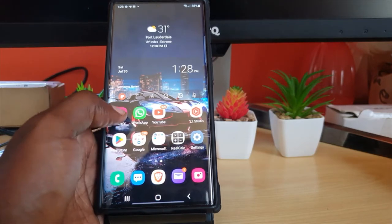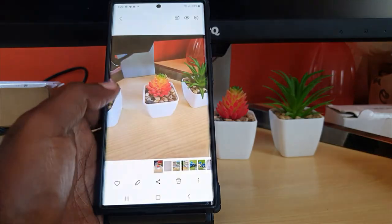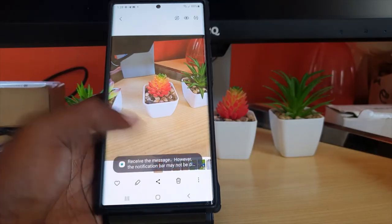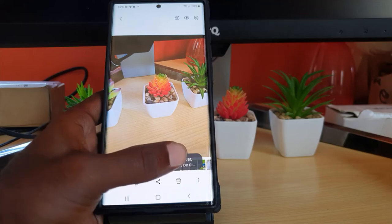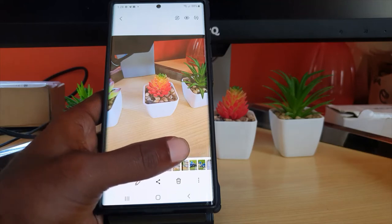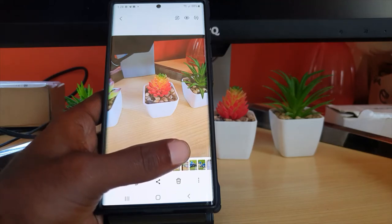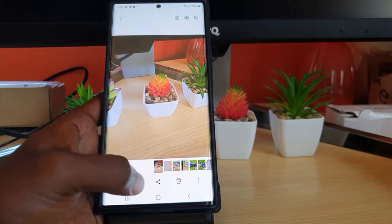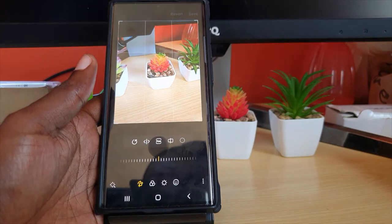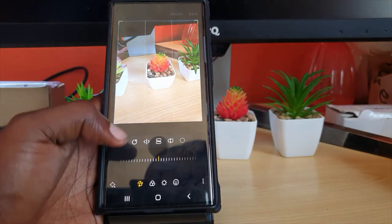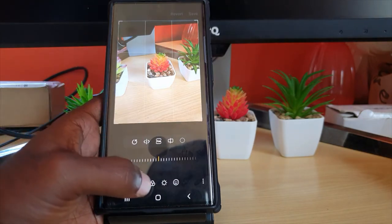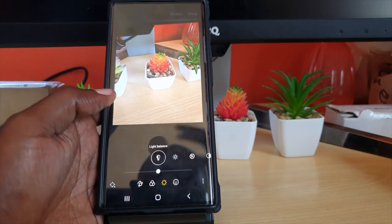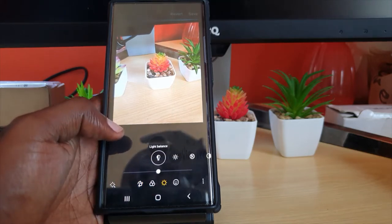First of all, find your gallery — or you could go ahead and take a fresh photo if you want. In this case, I'm simply going to use an existing photo I have here. Hit the pencil icon to hit edit, and once you do, go ahead and look at the photo. You should see your options.